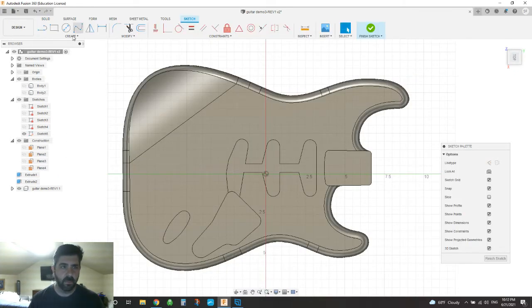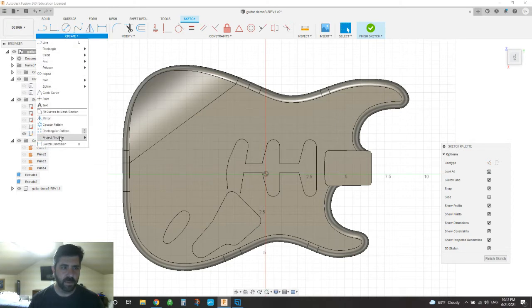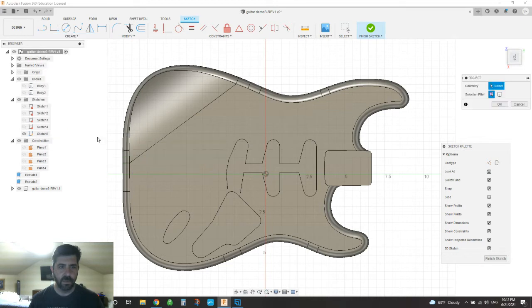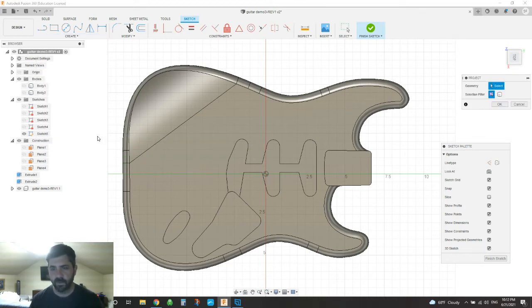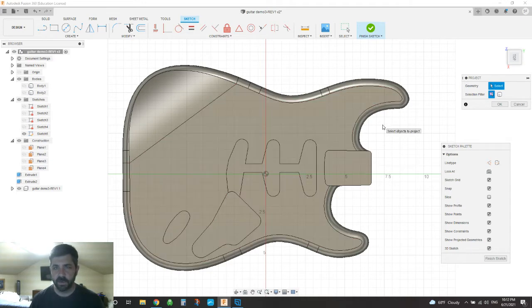And then we're going to go back here to create, and we're going to say project, include, and we're going to say project here. So this will basically allow you to select certain features, outlines, splines, whatever of an existing body to project those lines up.